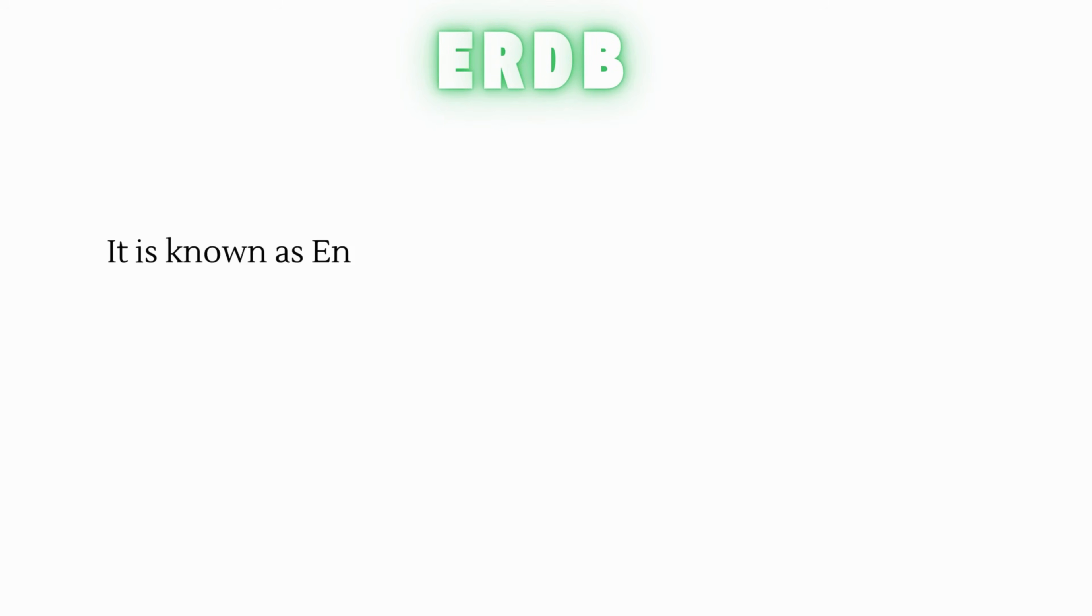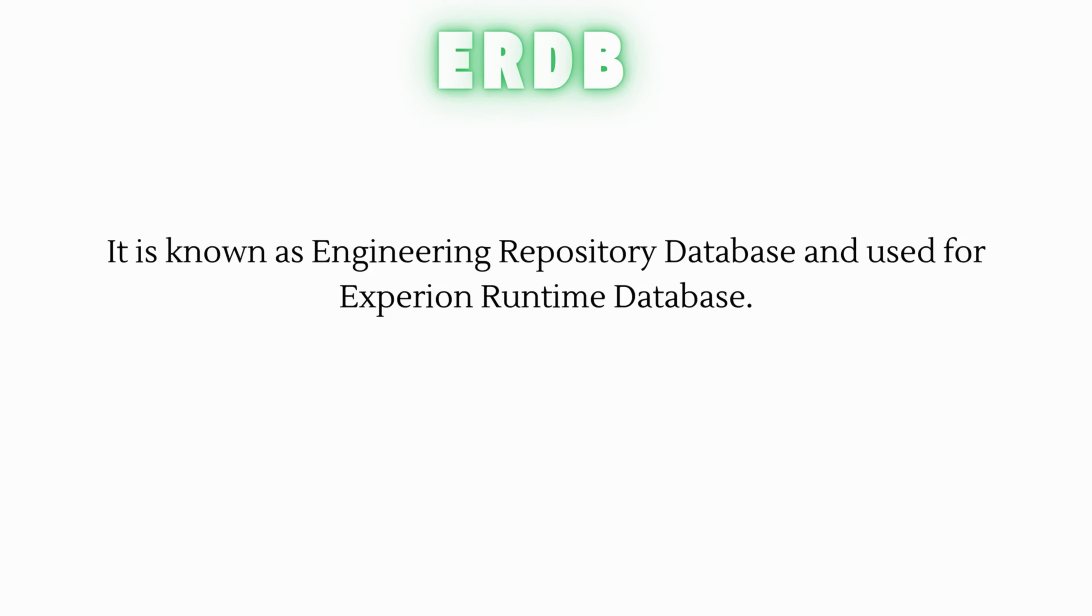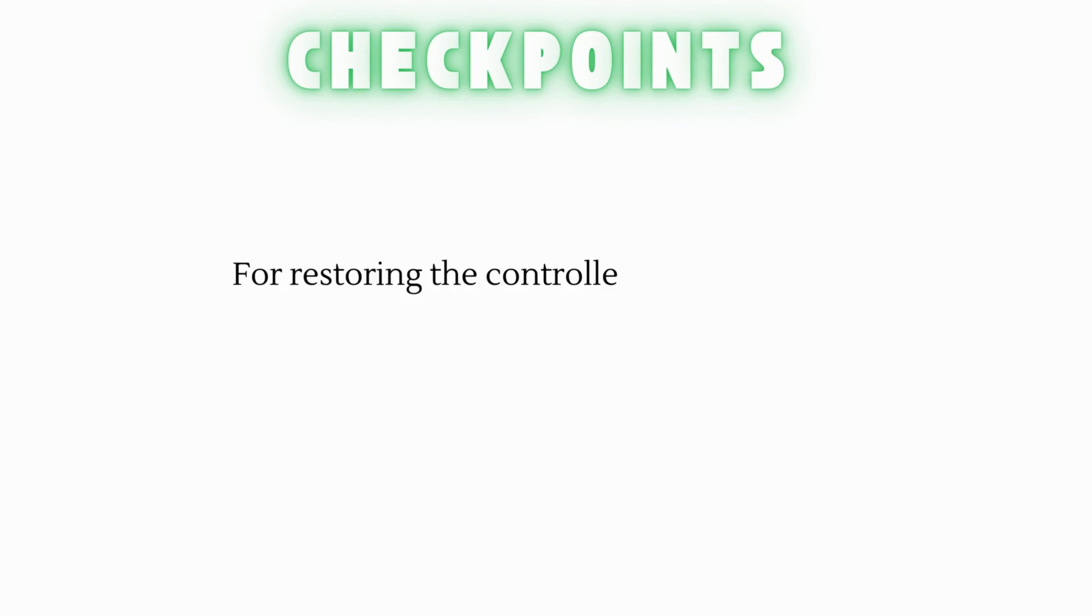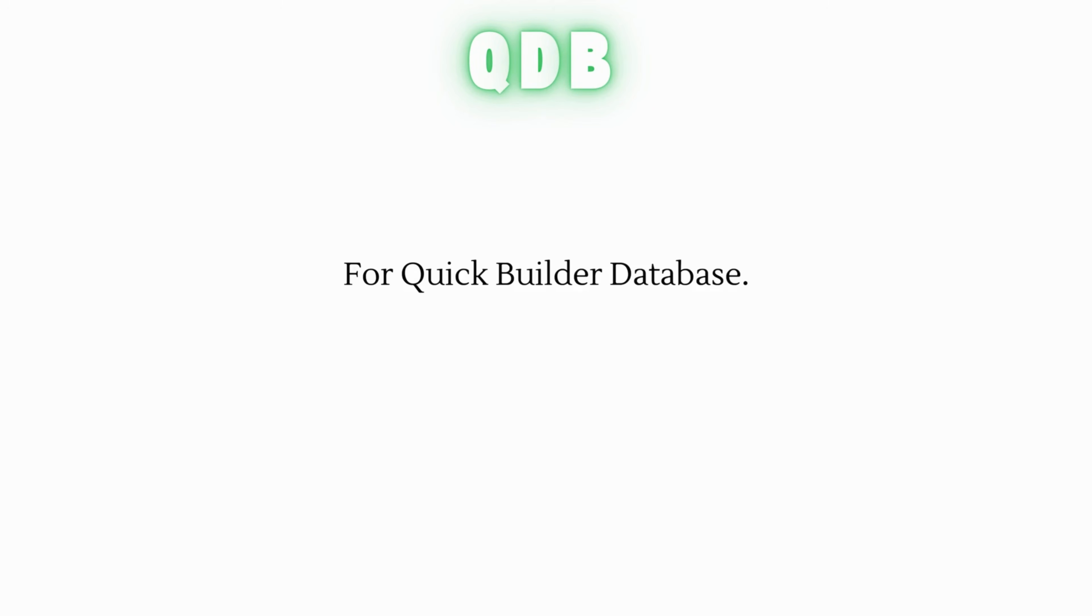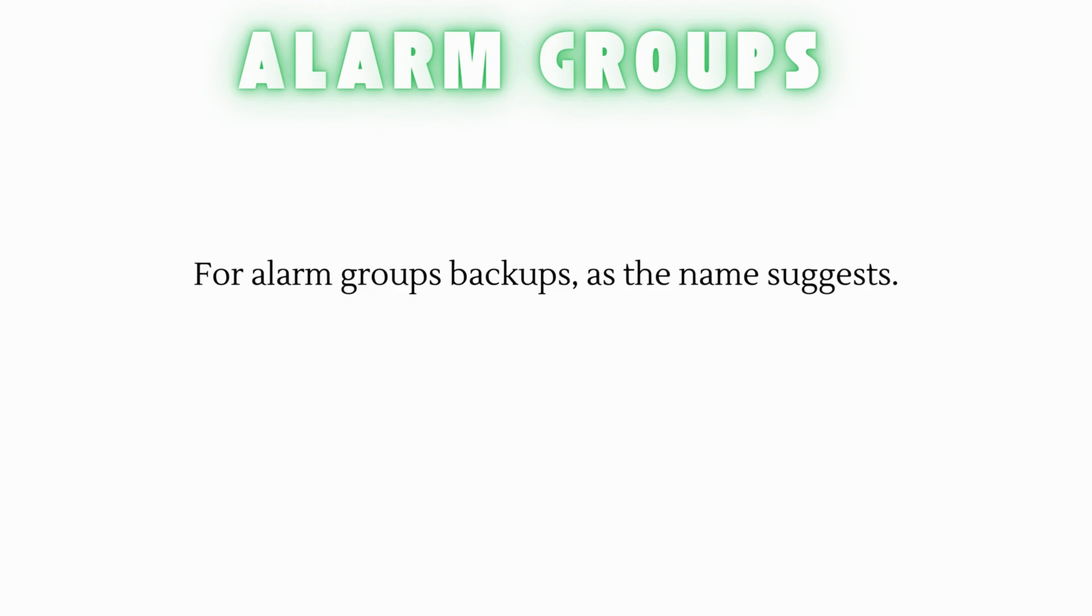ERDB Backup. It is known as Engineering Repository Database and used for Experion Runtime Database. Checkpoint and Checkpoint Database for restoring the controller configurations. QDB Backup for Quick Builder Database. Alarm Groups Backup for Alarm Groups Backups as the name suggests.